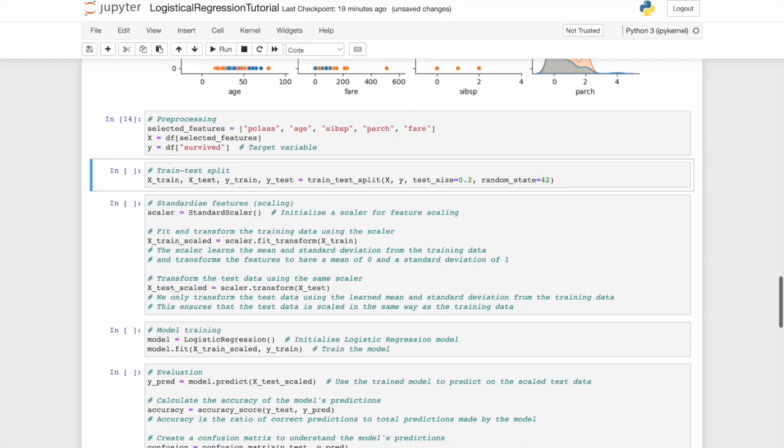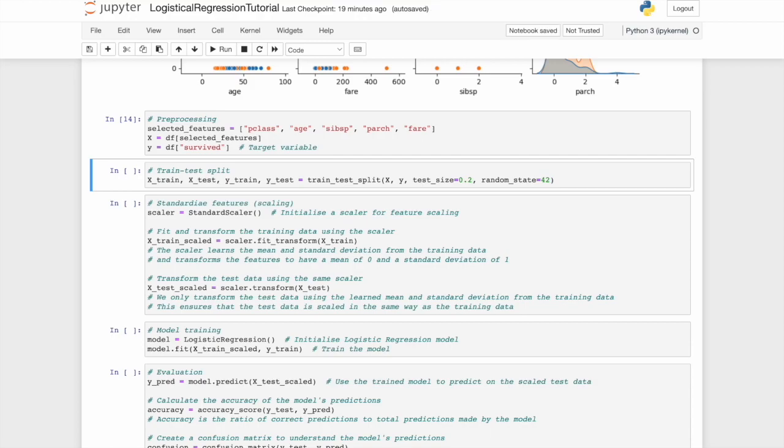And here we can really start getting into the machine learning. We're going to create a train test split. Now, importantly, there are two sets of data, a training set consisting of an X and Y, and a test set consisting of an X and Y. This is ultimately splitting the data. Now, we don't want to do it just in half because we want to dedicate more of our data to the training set than the testing.